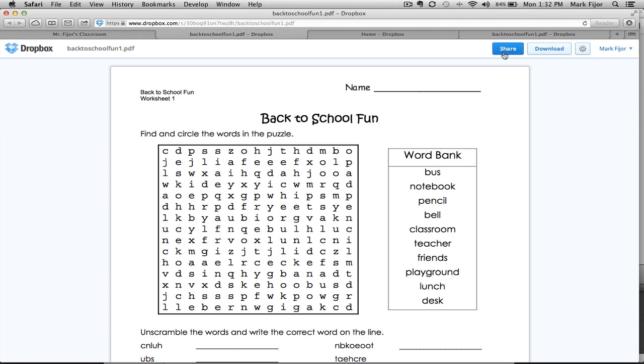Here your parents will have an option to either share or download it right to their computer. This is a great way to share files such as PDFs and Word docs with parents without the need to create a public folder in Dropbox.